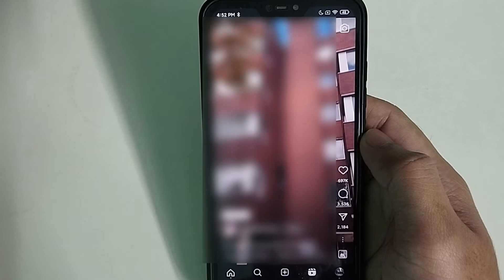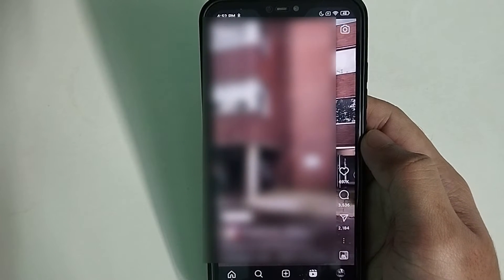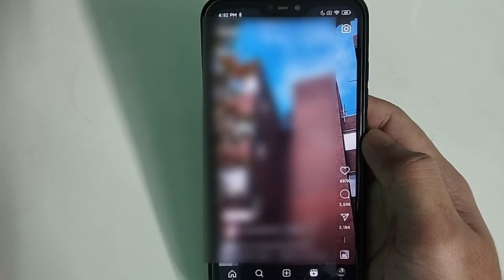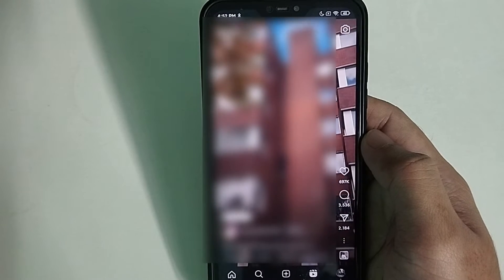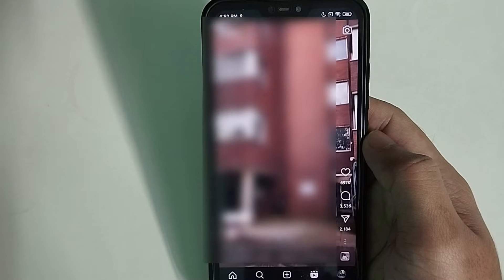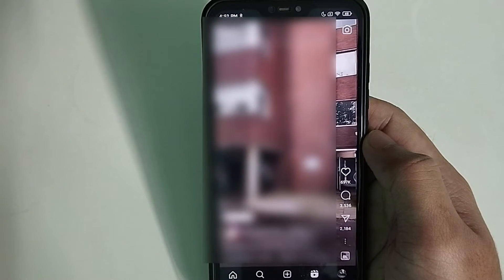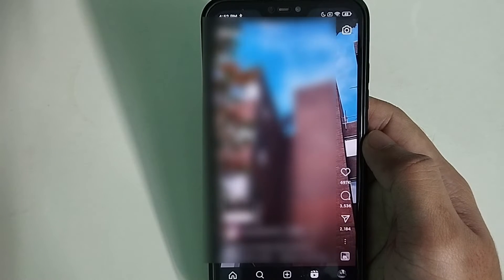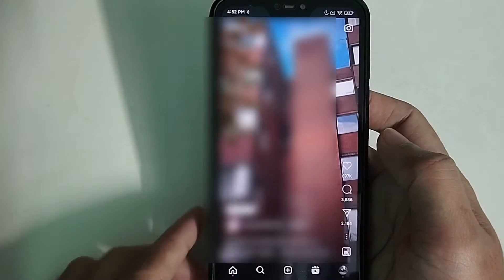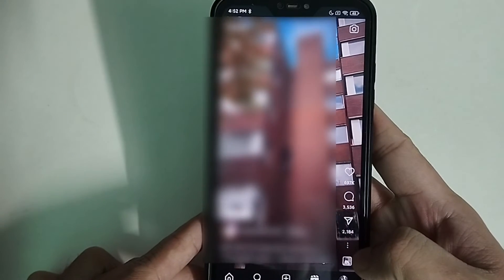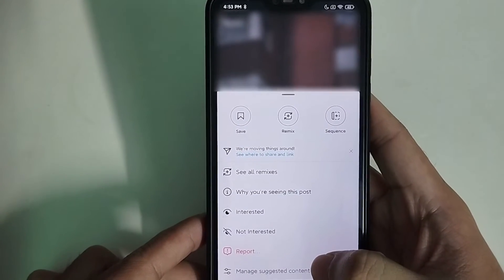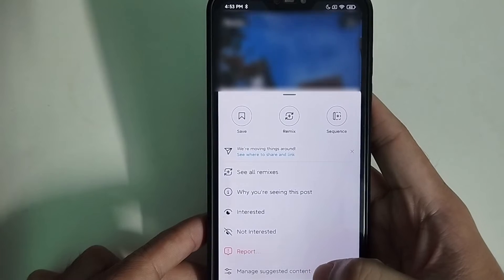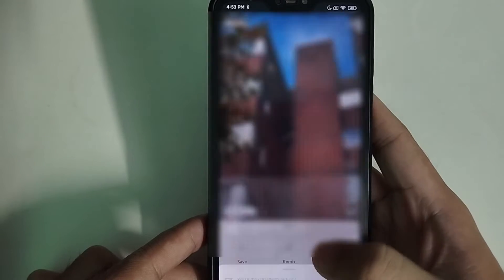Actually, in Instagram there is no specific way to remove or disable Instagram Reels. But there is a workaround — you just need to press the three dots on the right side, and there is an option to manage suggested content.